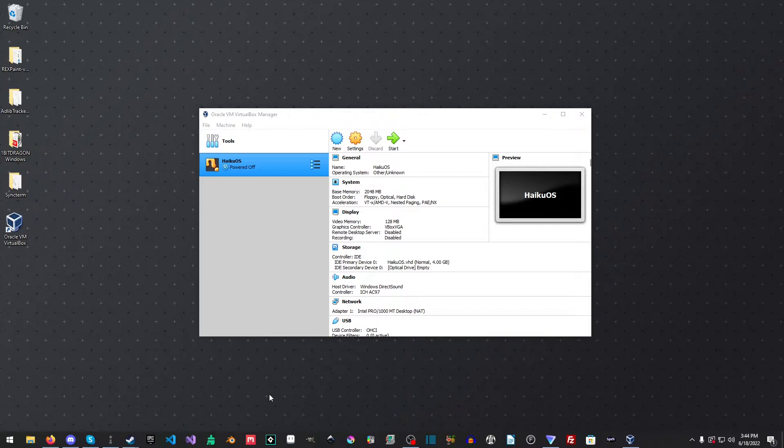Hello everyone, Raven of the Retro Dev here, and welcome to this lovely tutorial where we're going to install FreeDOS inside of VirtualBox.